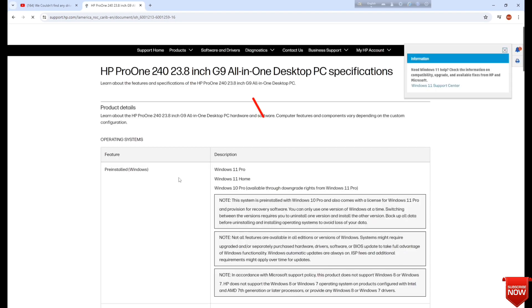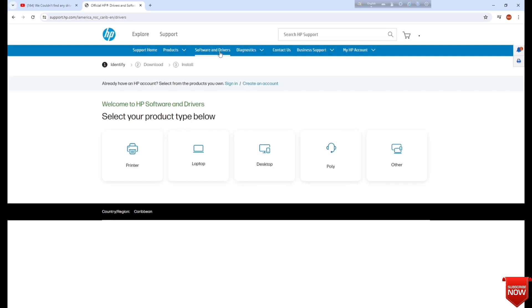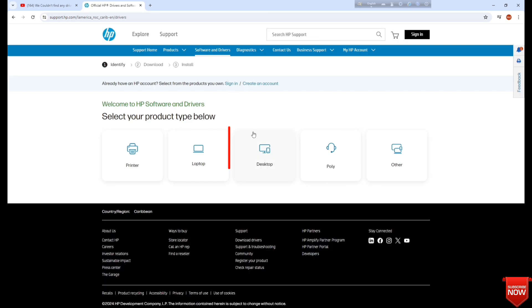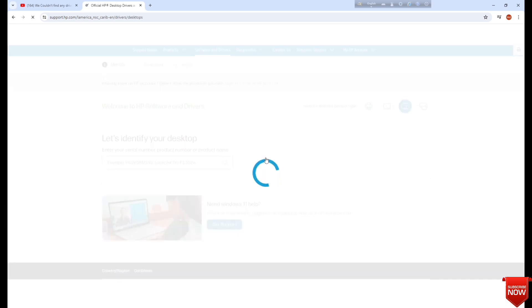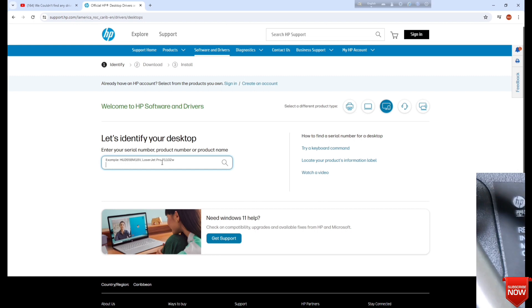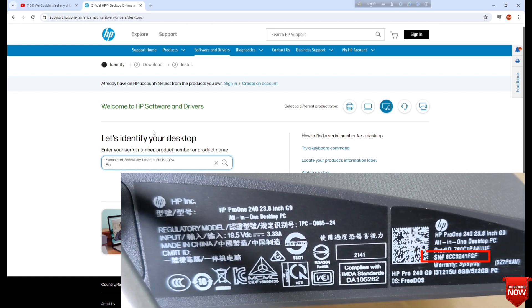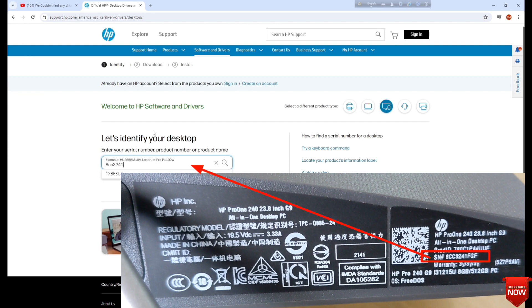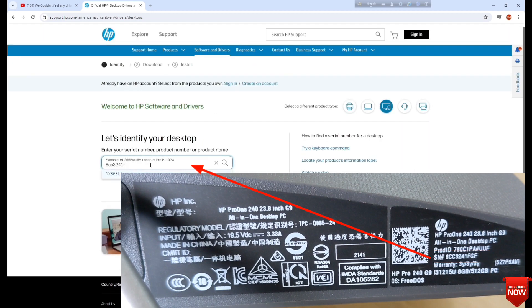Go to software and drivers, and here you find your device desktop. And here the verification space, we will input the serial number here and search.